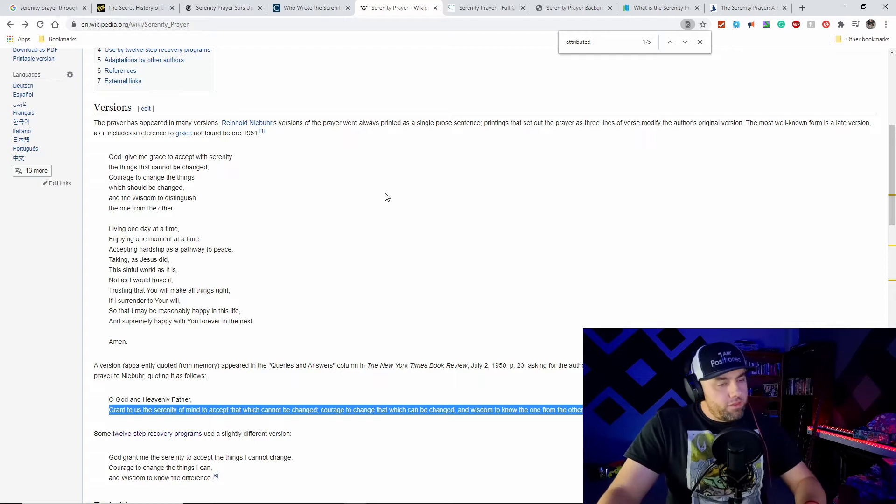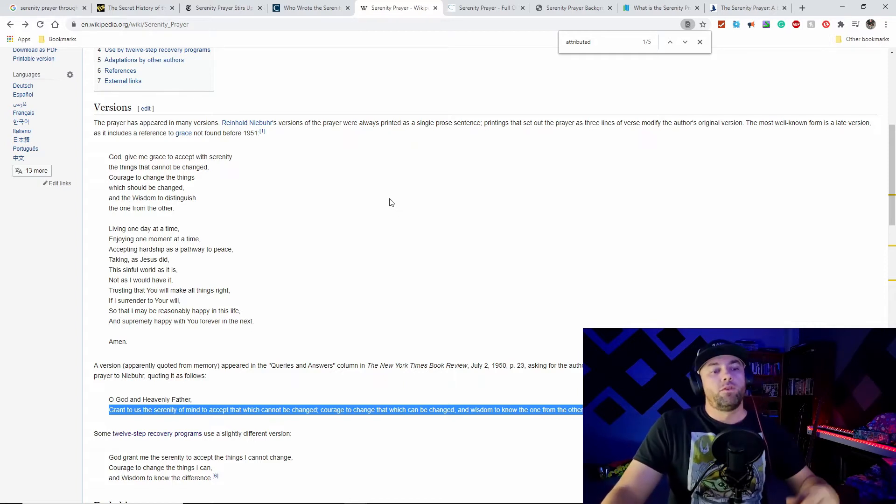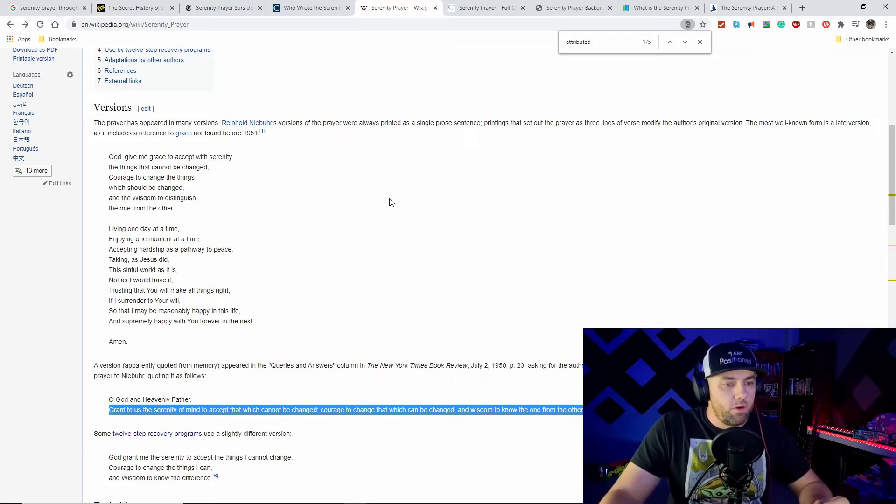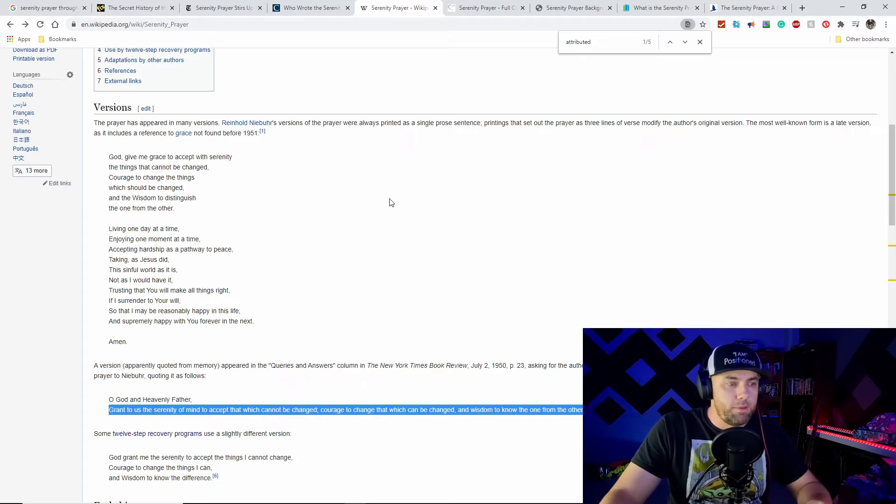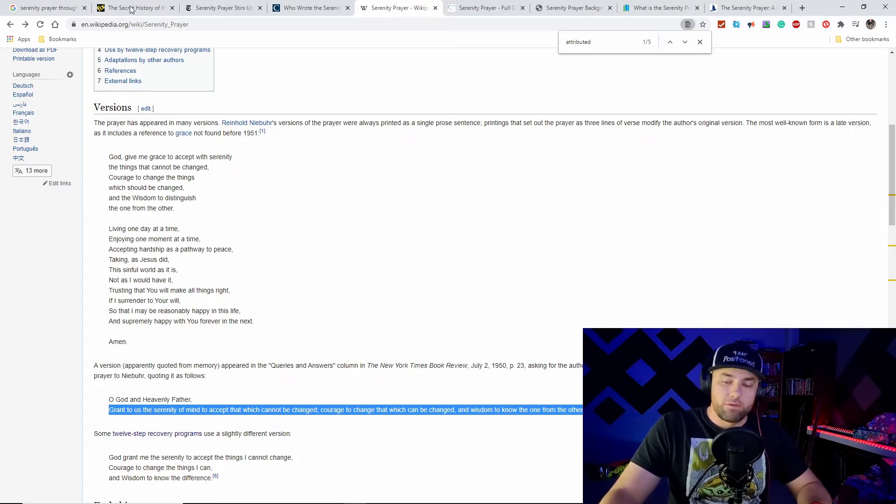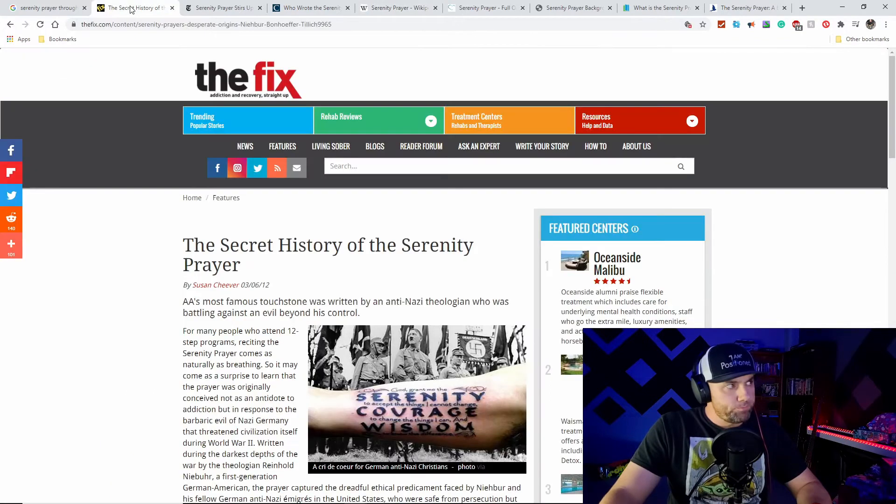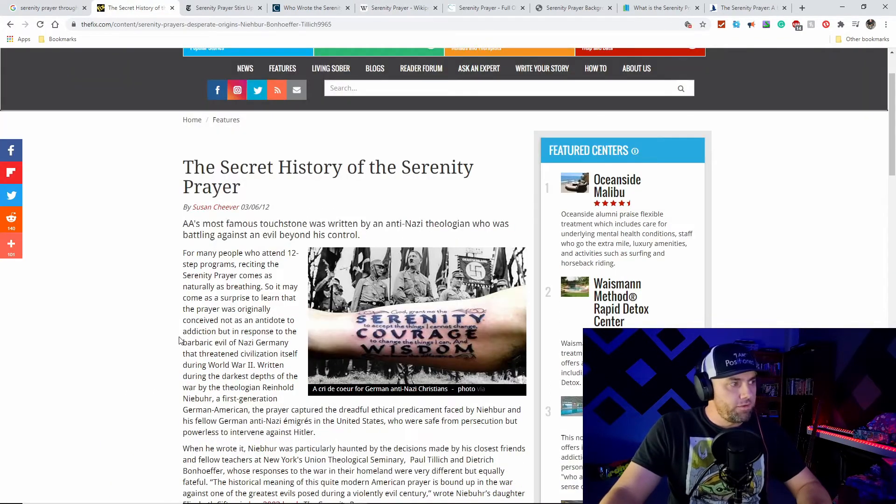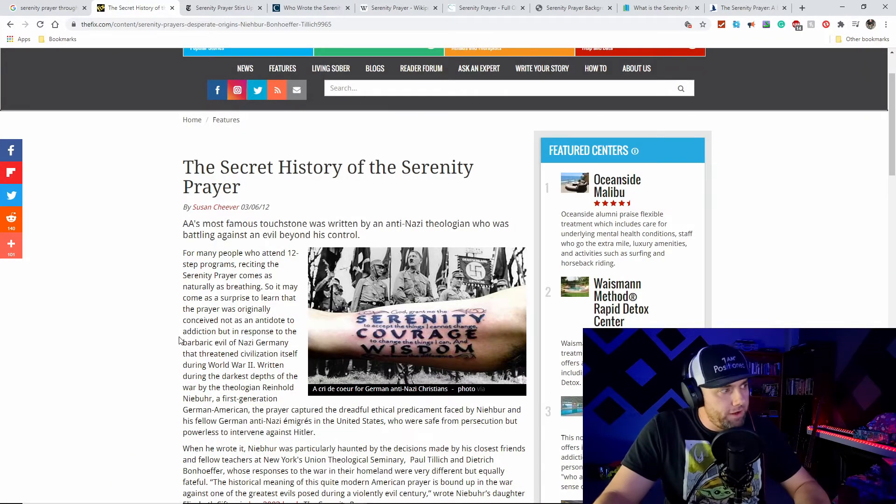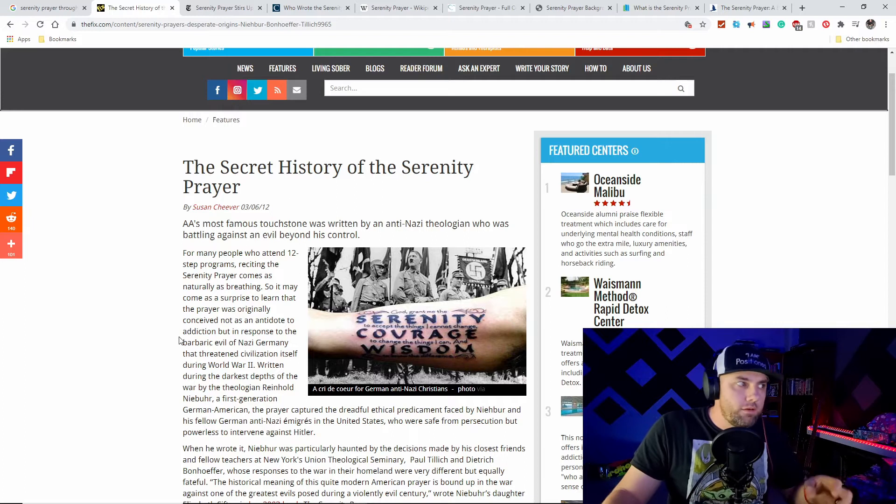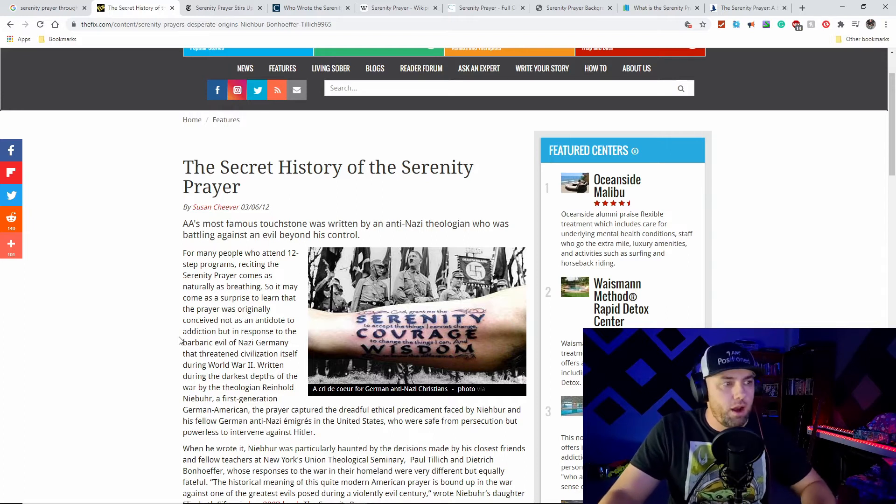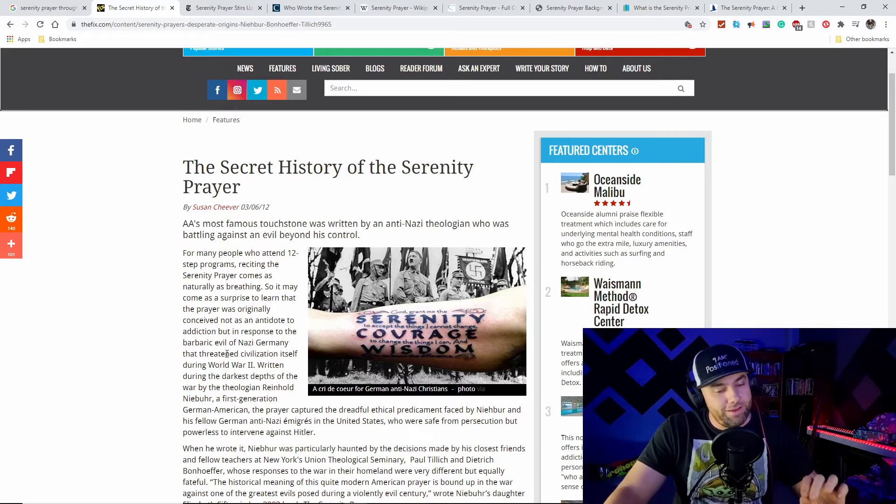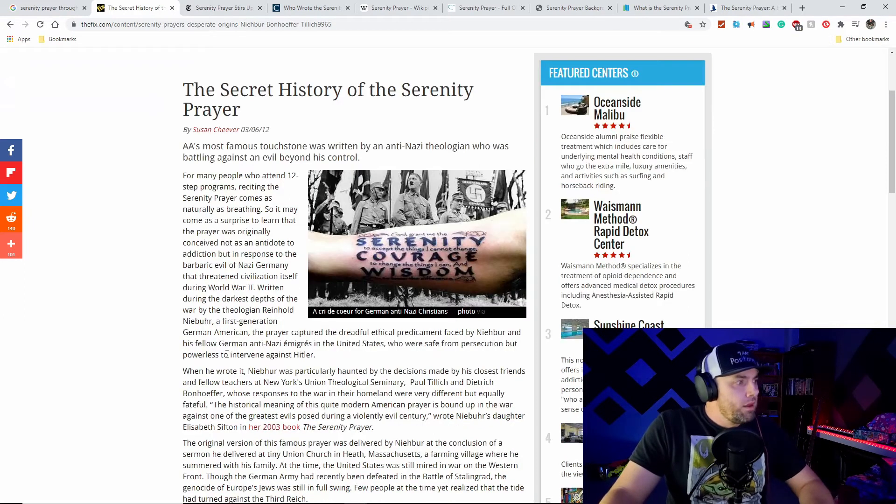That's not the original prayer, though. Let's take a step back into history. I found an article called The Secret History of the Serenity Prayer, and this is a shocker.